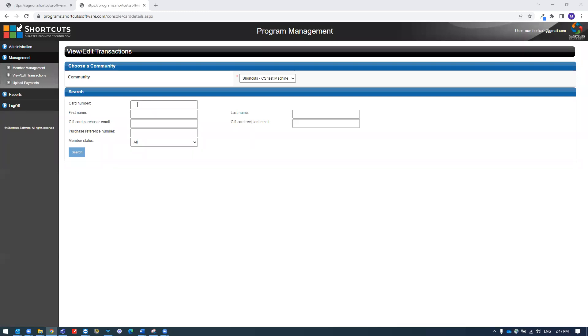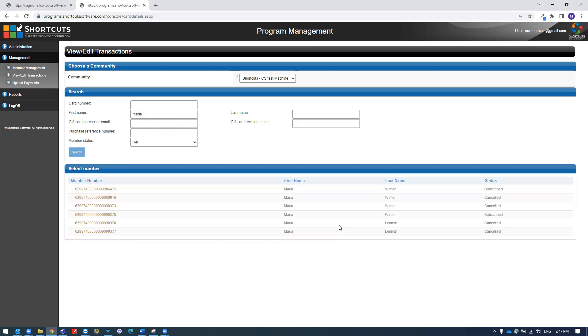Then search for a client by their loyalty member number or you can type in their name. Then press search.